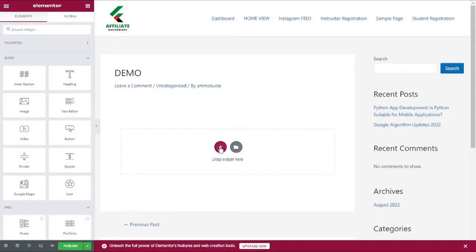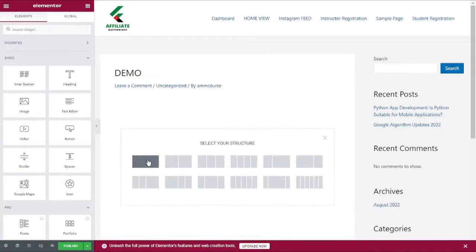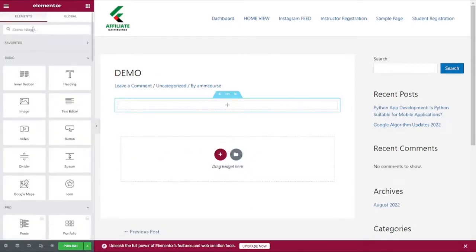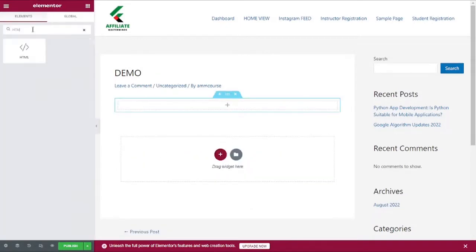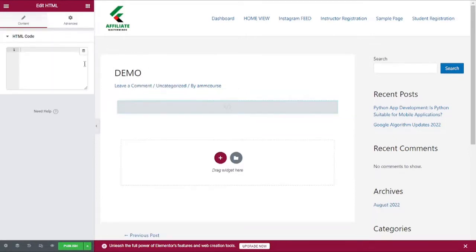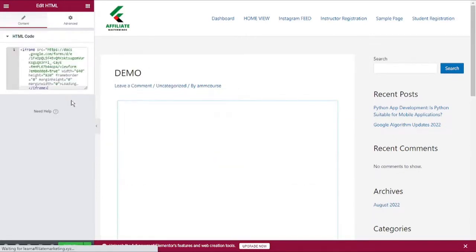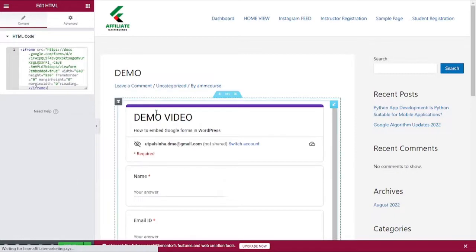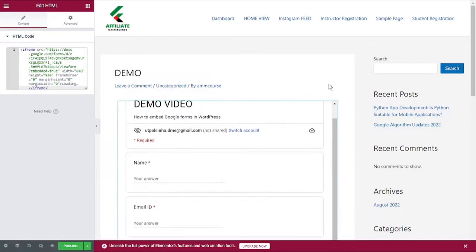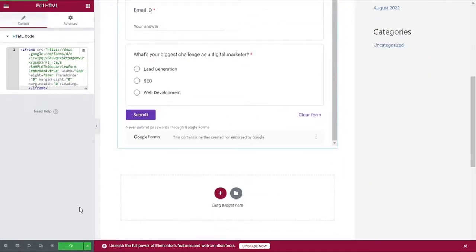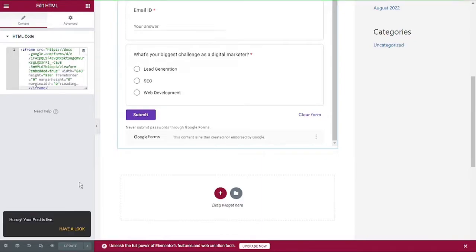I will add a widget, let's say HTML widget. I will search for HTML, this is the one. Let's drag it and drop it here and just simply paste the code over here. Now let's go ahead and click on publish to get it published. Now I will go ahead and view the post to see it in action.